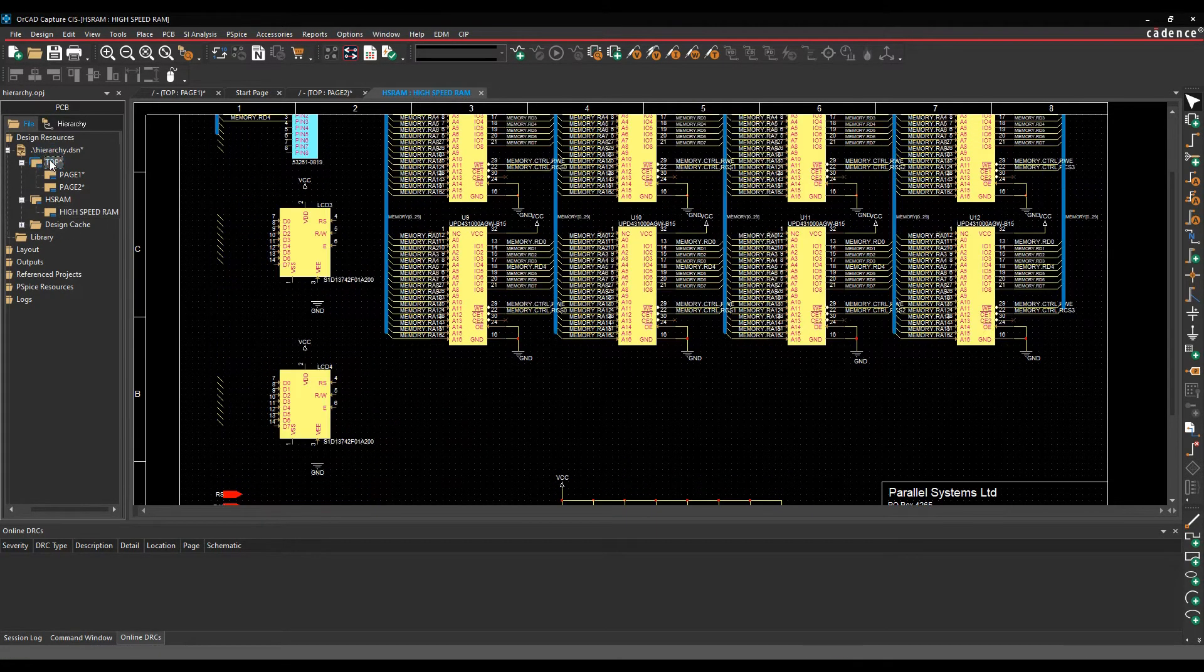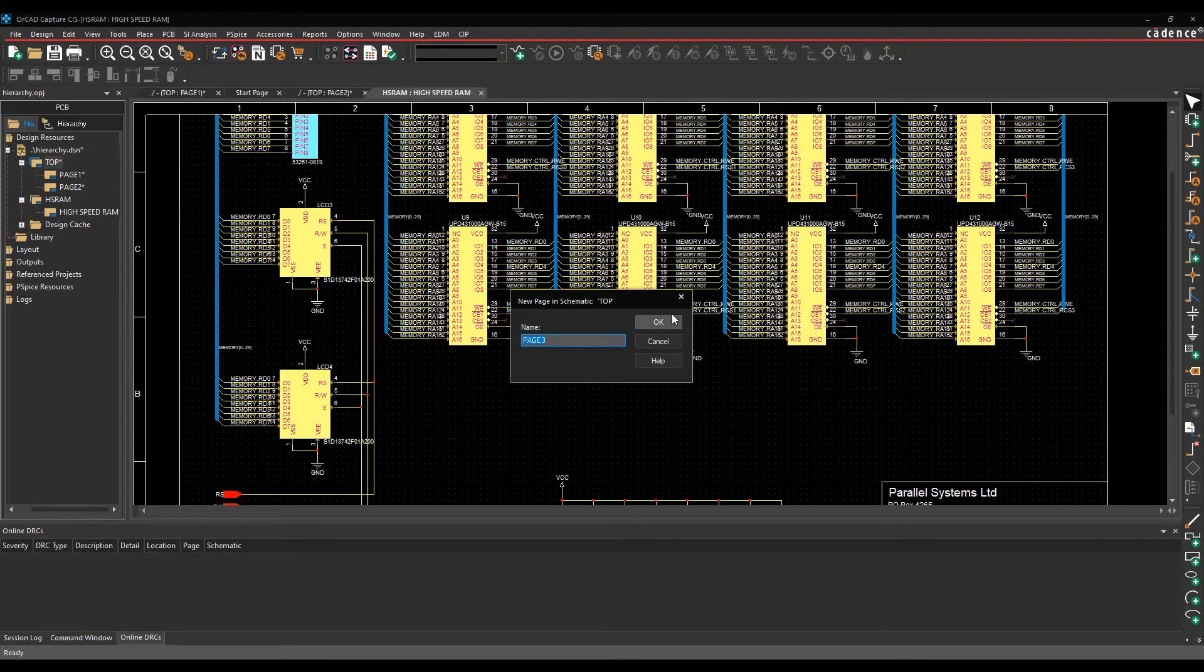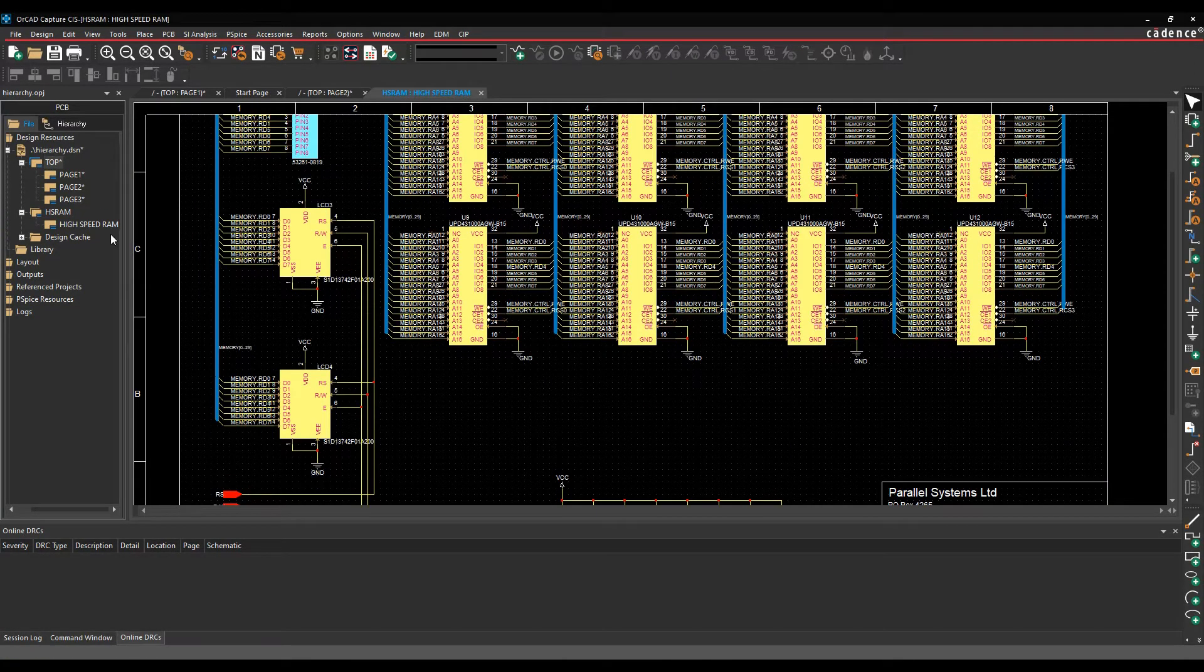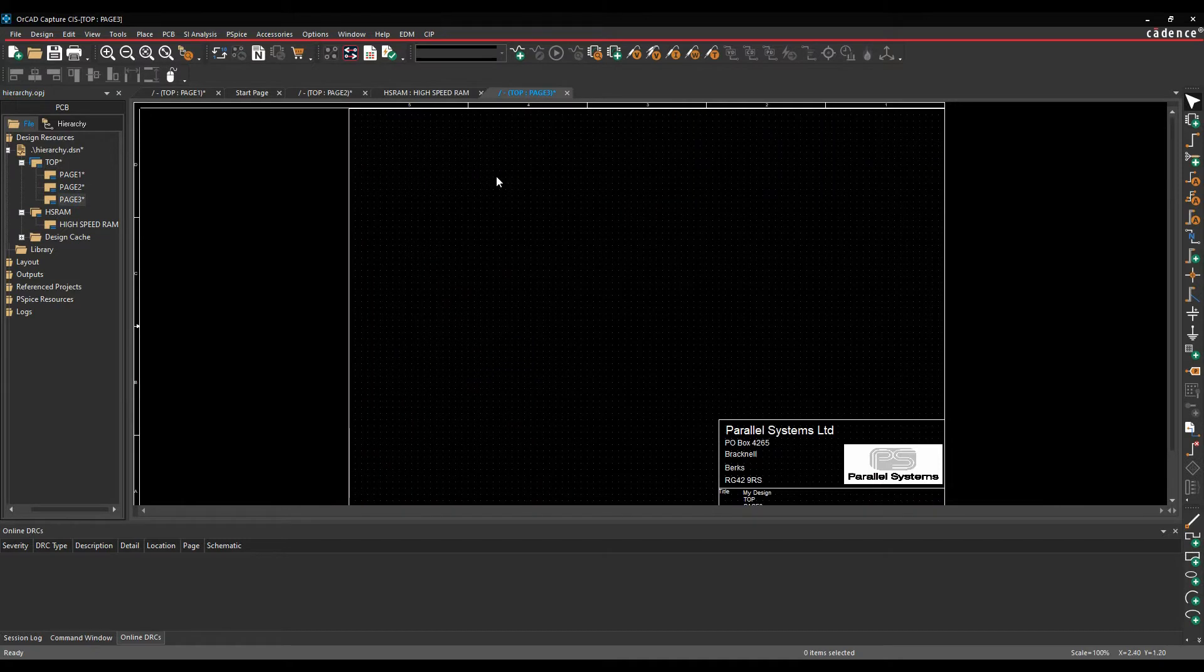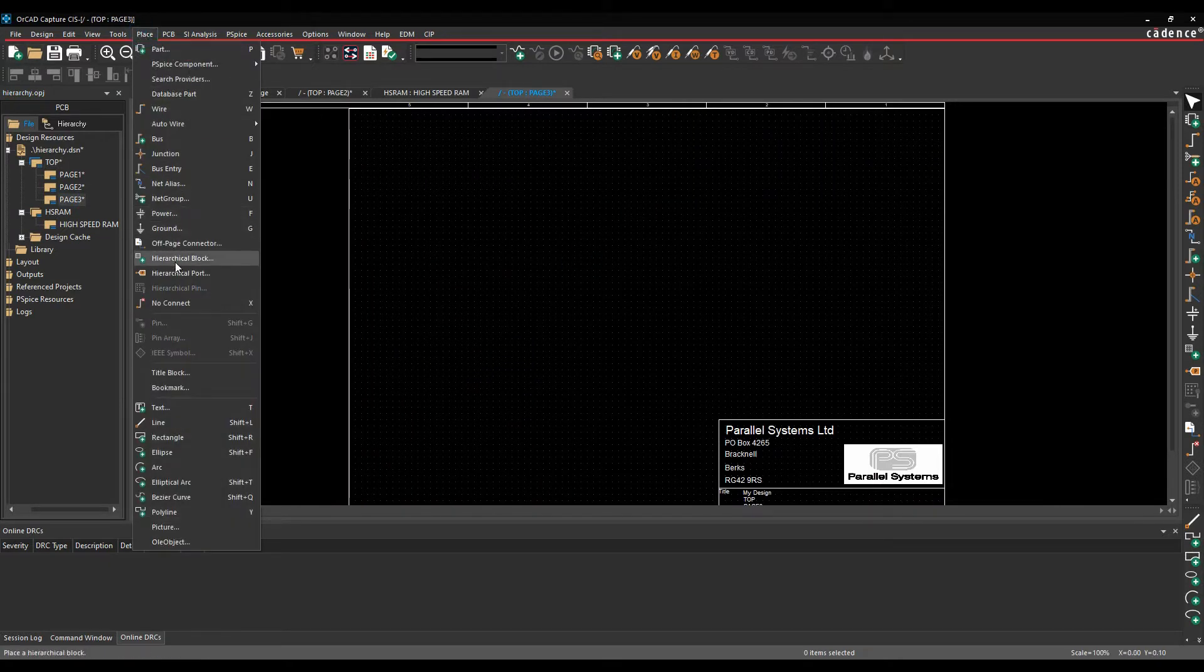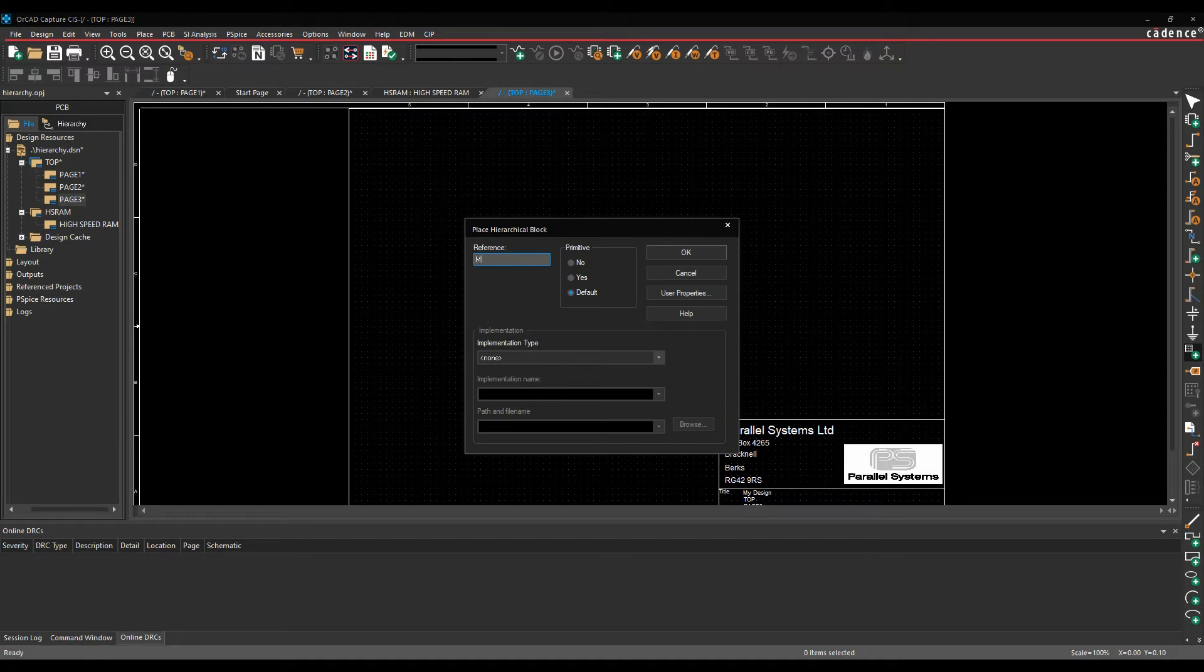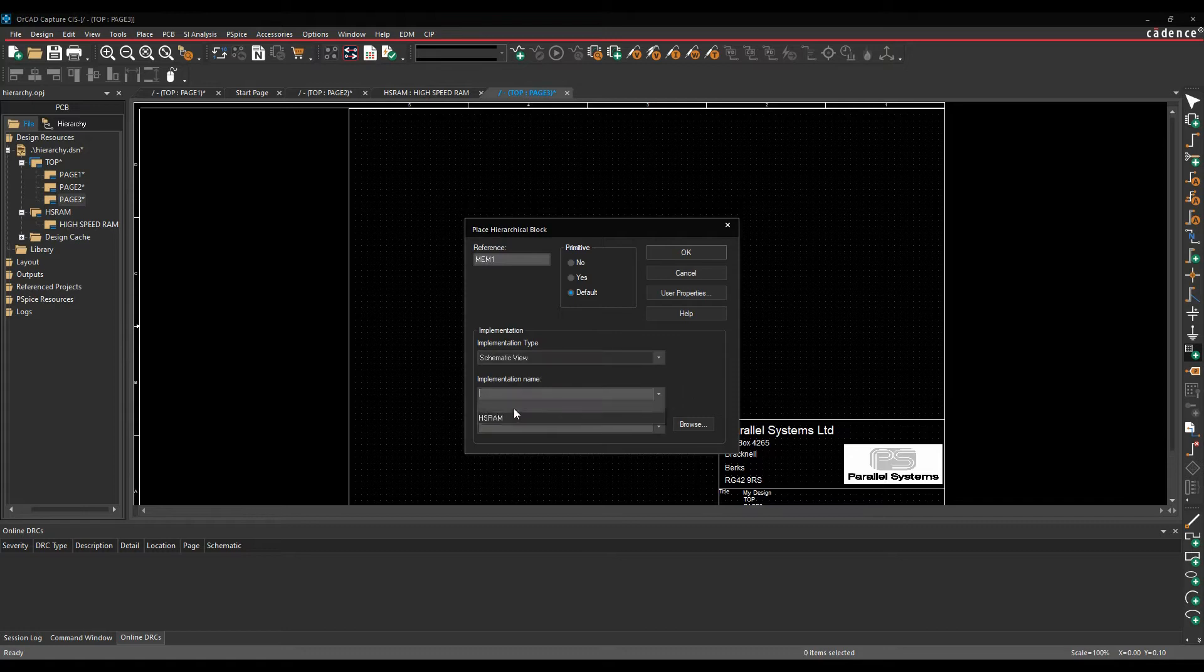We'd go to the top level, we can effectively make a new page, and you don't have to add a new page, but I'm going to in this example. And then I can use effectively the place hierarchical block. Let's give it a reference, so memory one. The implementation name would be effectively the schematic view because that's what we've got. Sorry, the implementation type would be the schematic view. The implementation name would be the name of the folder where the designs are, so obviously HSRAM.